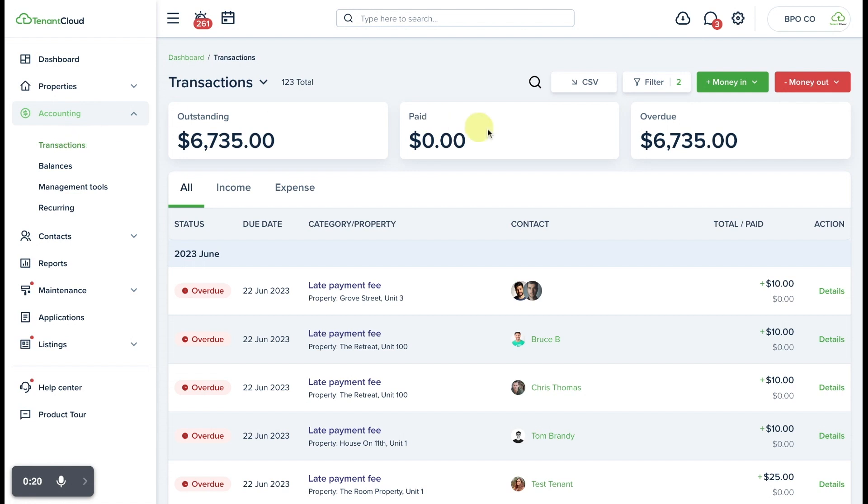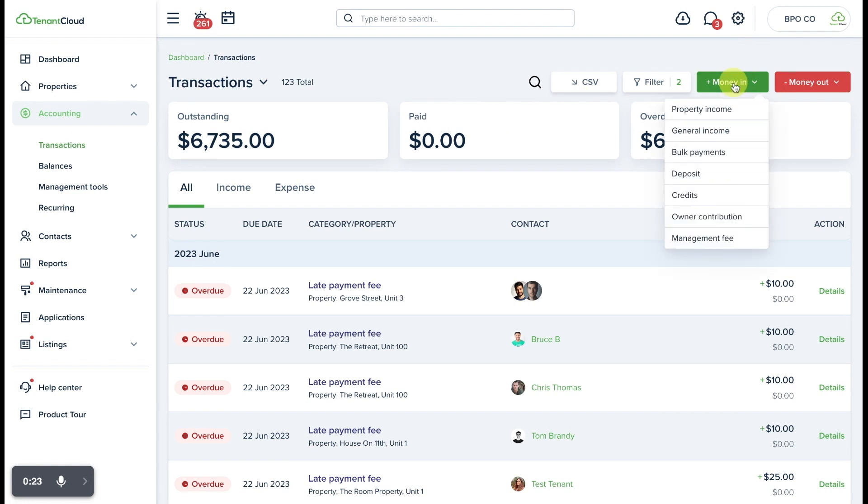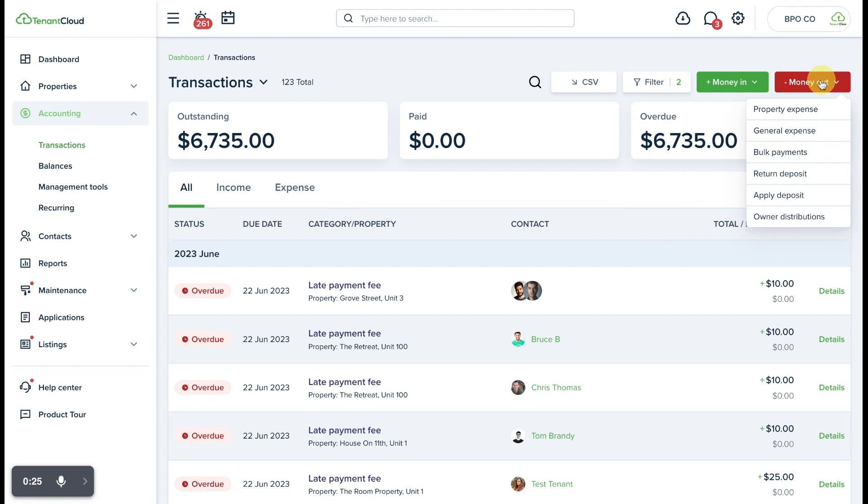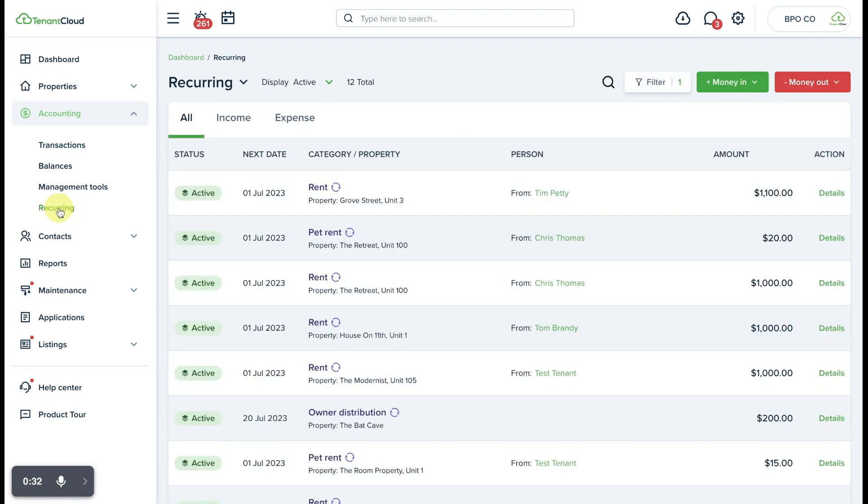here that it defaults to the transactions page, which you have the option to select money in or money out. These are for one-time invoices. In our case, we want to create a recurring invoice, so we're going to go